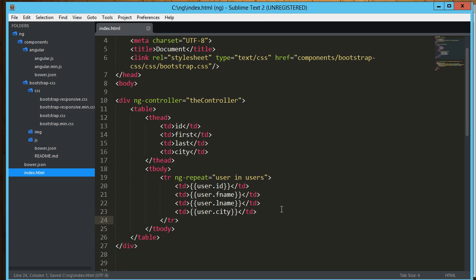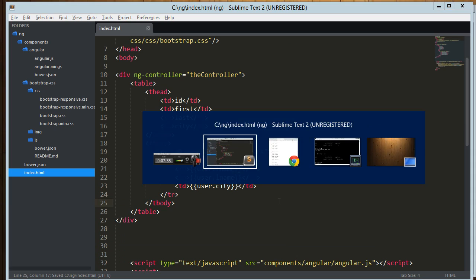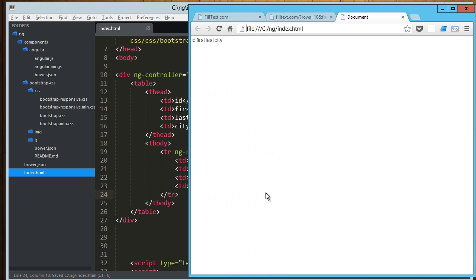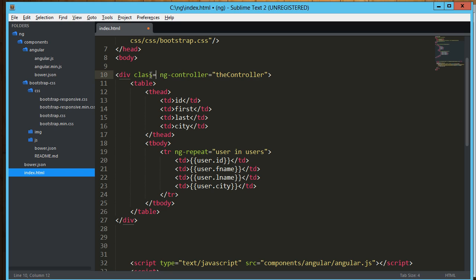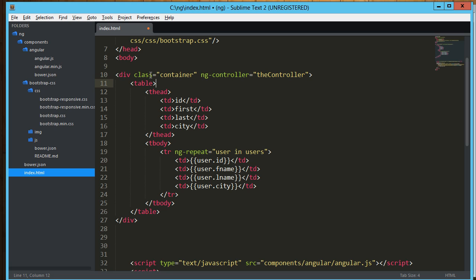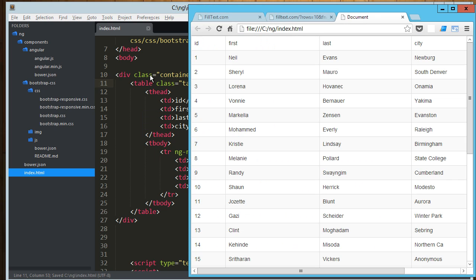All right, I think we're looking pretty good. Let's load this up. I'm sure I messed something up. Nope, nope, we're looking pretty good. So we've got all this random data. We've got ids, first name, last name, and a city. I am going to just throw in a little bootstrap to clean this up. Container, and then on the table, class equals table, table striped, and table bordered. Okay, let's refresh that.